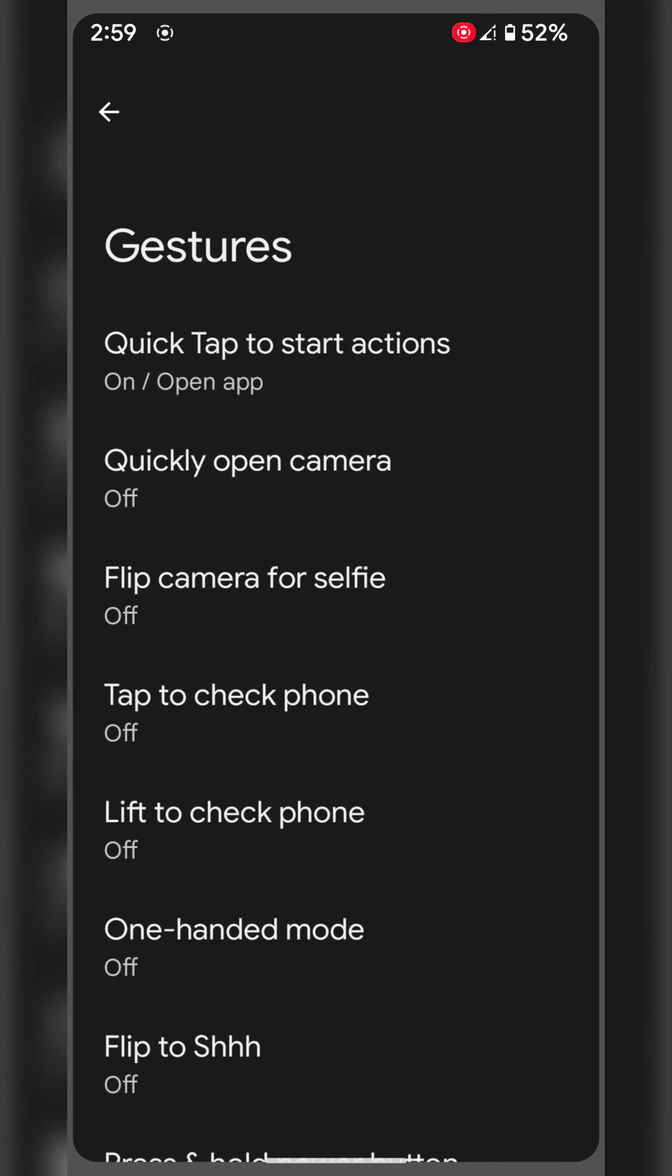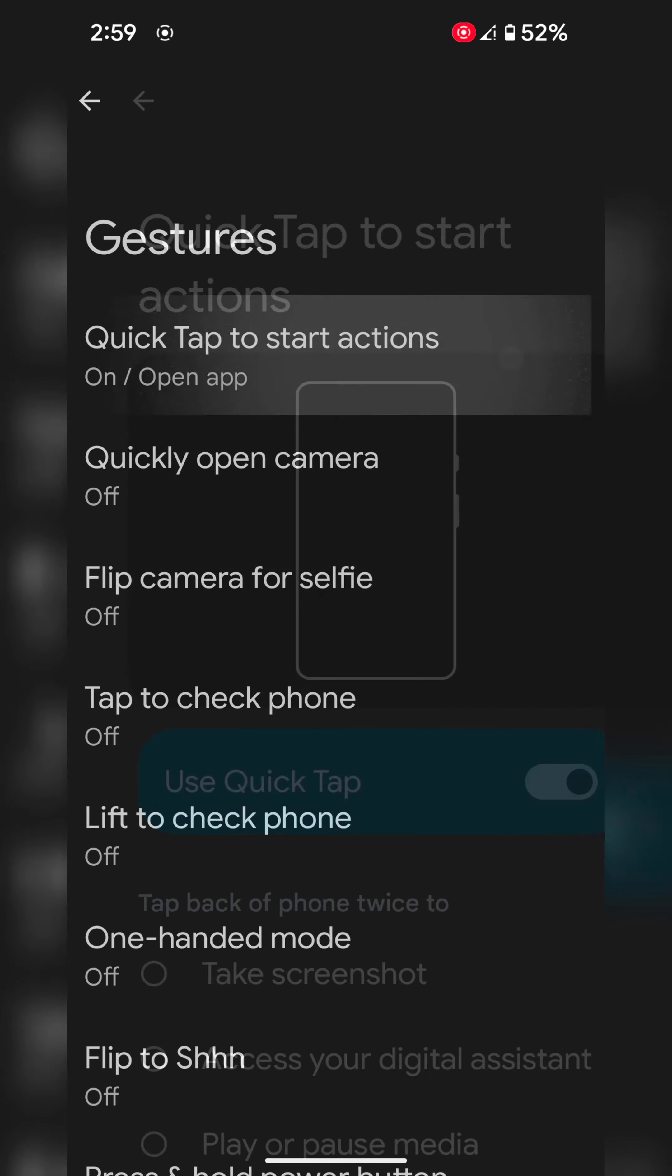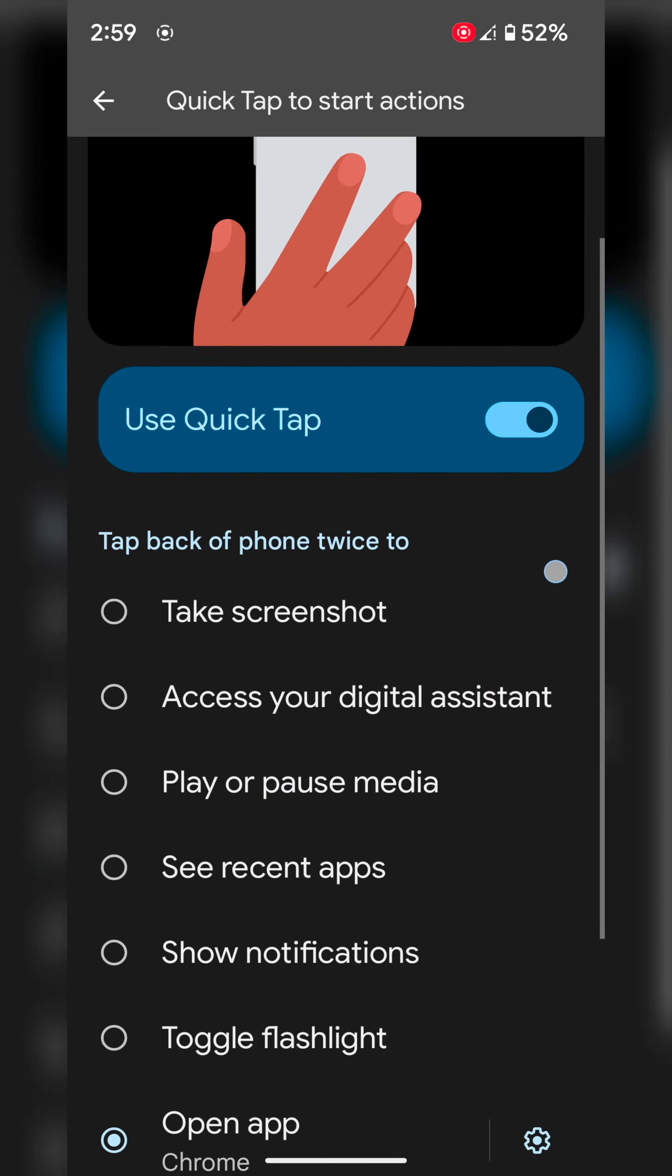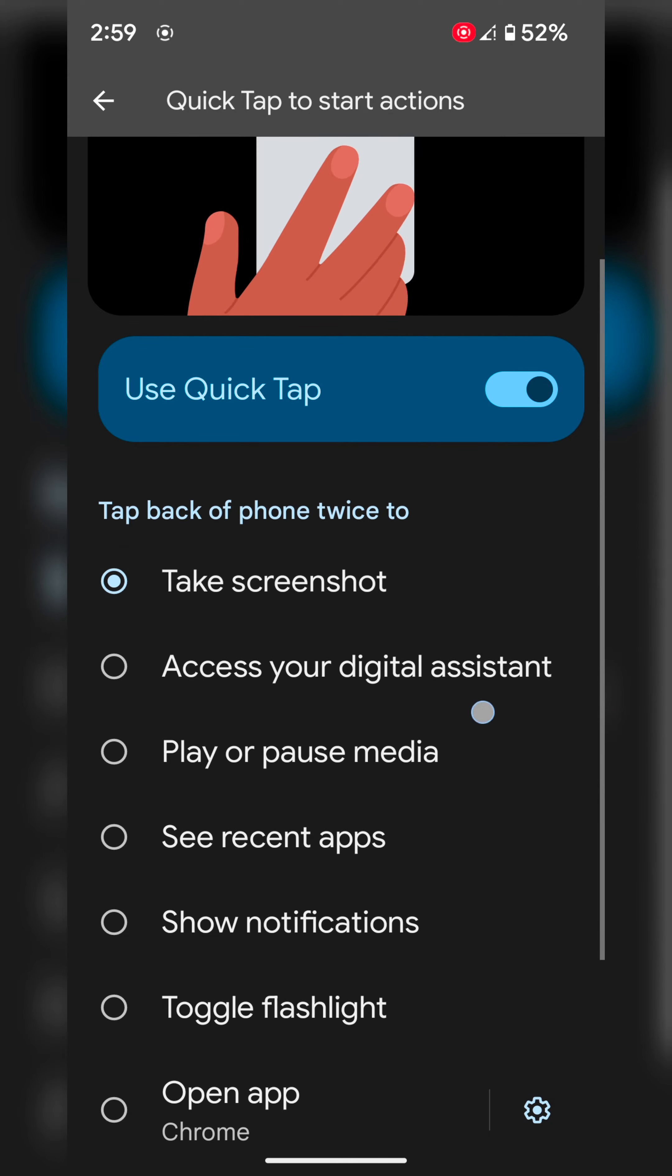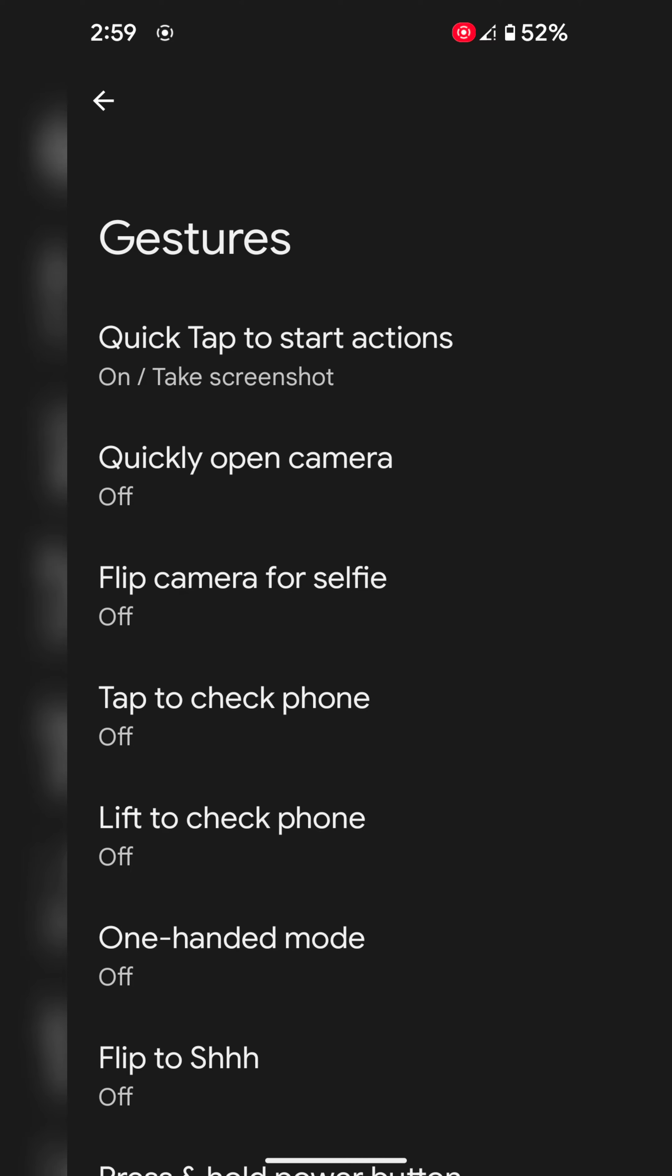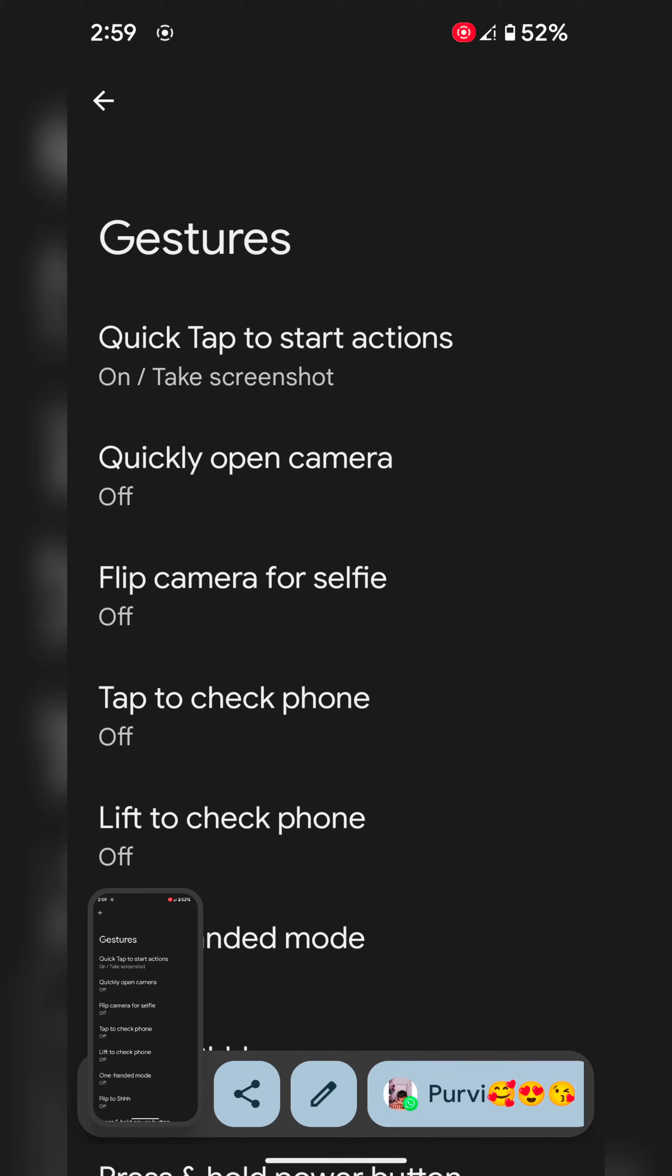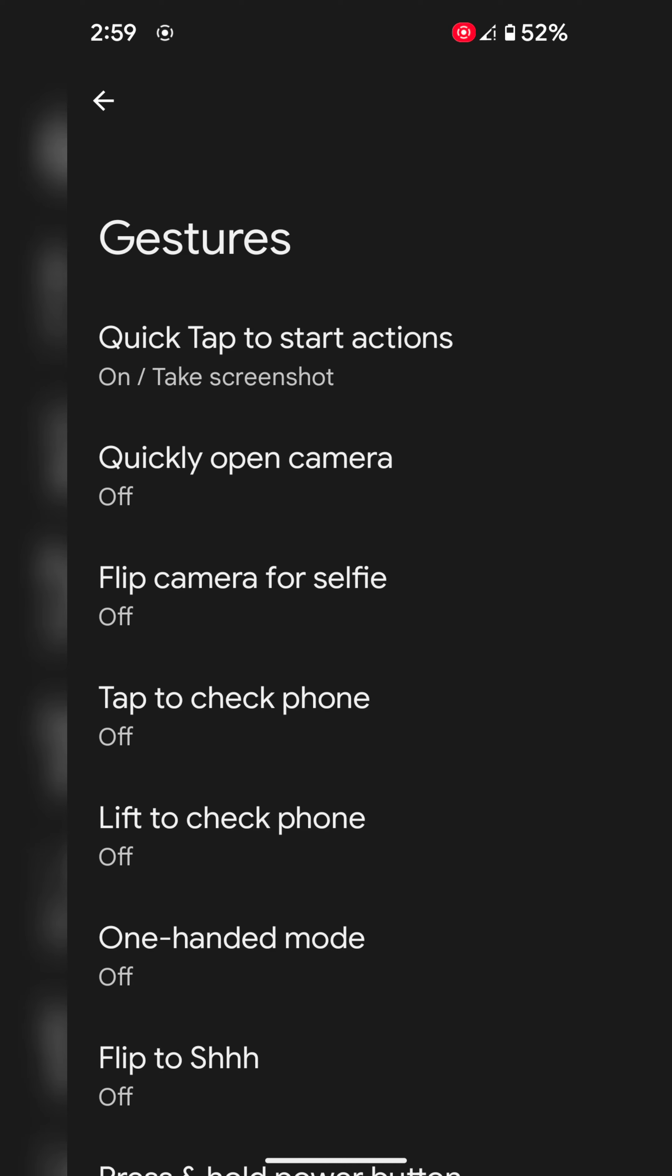So this feature is quite useful. Here we choose to take a screenshot. Now go back. Now double tap the back of the phone, and you can see a screenshot is taken on your device.